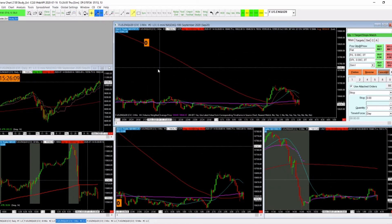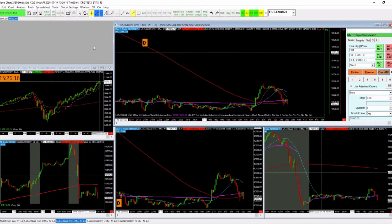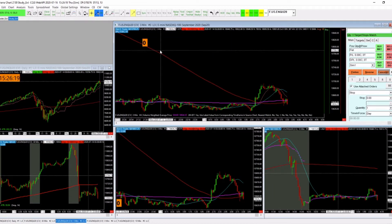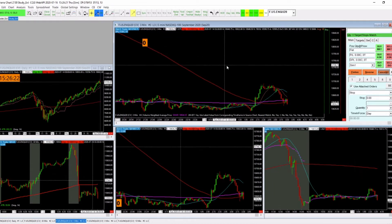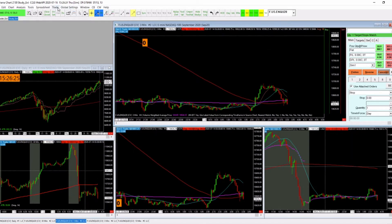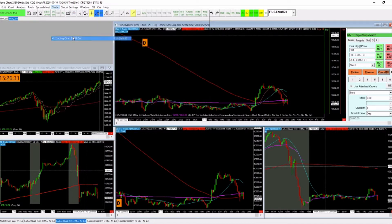The way to put the DOM on the chart is to go up to Trade and then go to Trading Chart DOM On. That's the easiest way. Sierra Chart offers multiple ways to do things, but we don't want that DOM — we want the one that's separate from the chart.